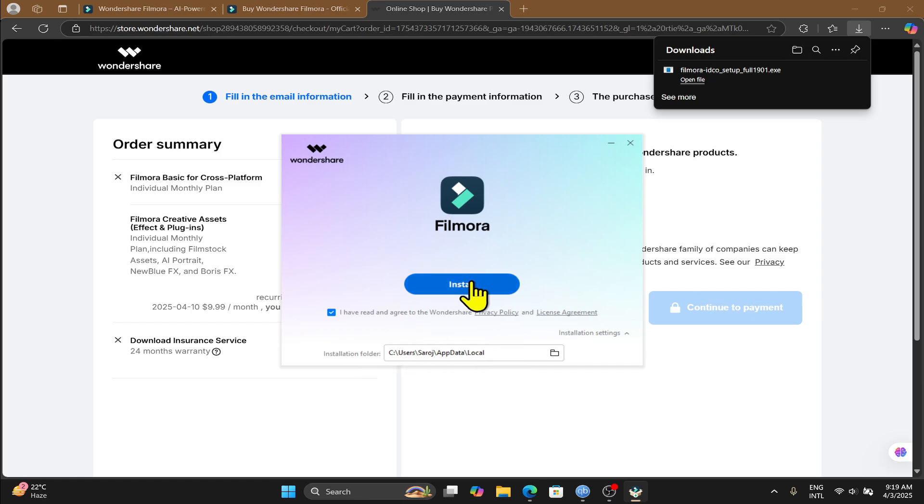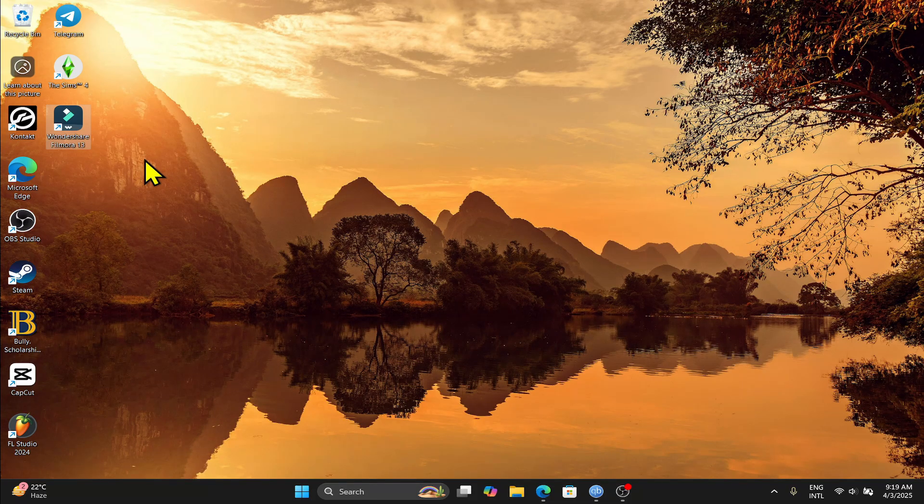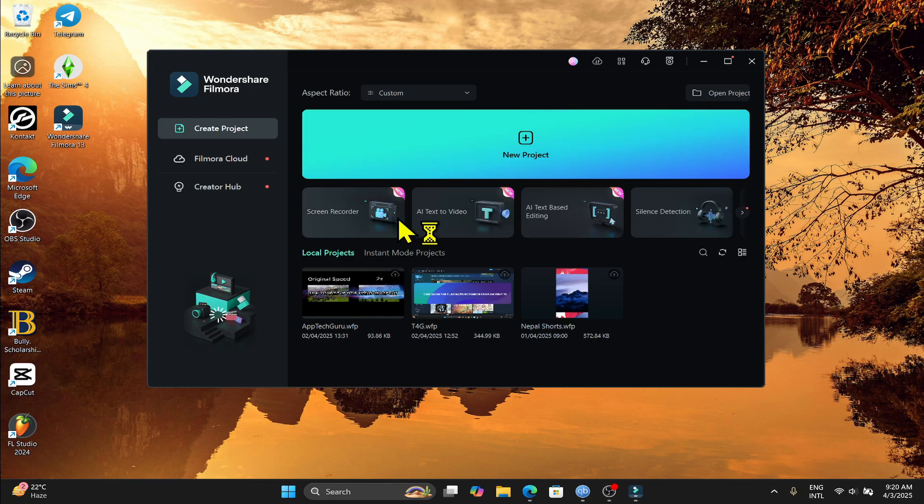Finally, click on the install button and wait for the installation process to complete. Now I'm using Filmora 13, but there's not much difference in both of these applications apart from a few AI tools.